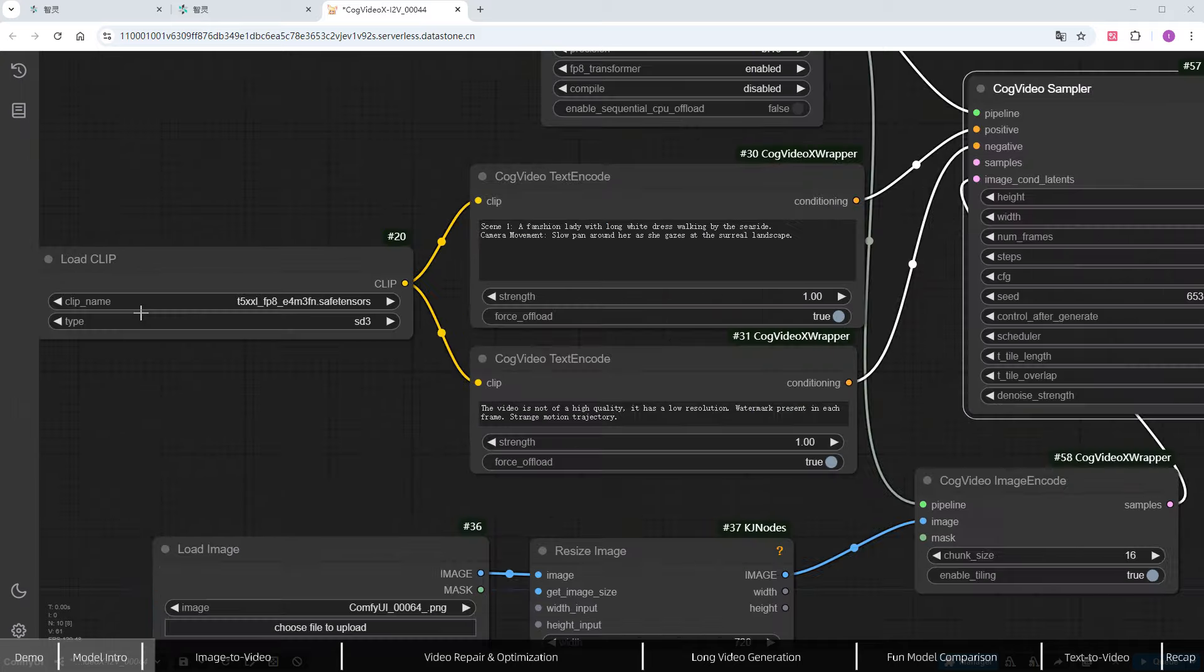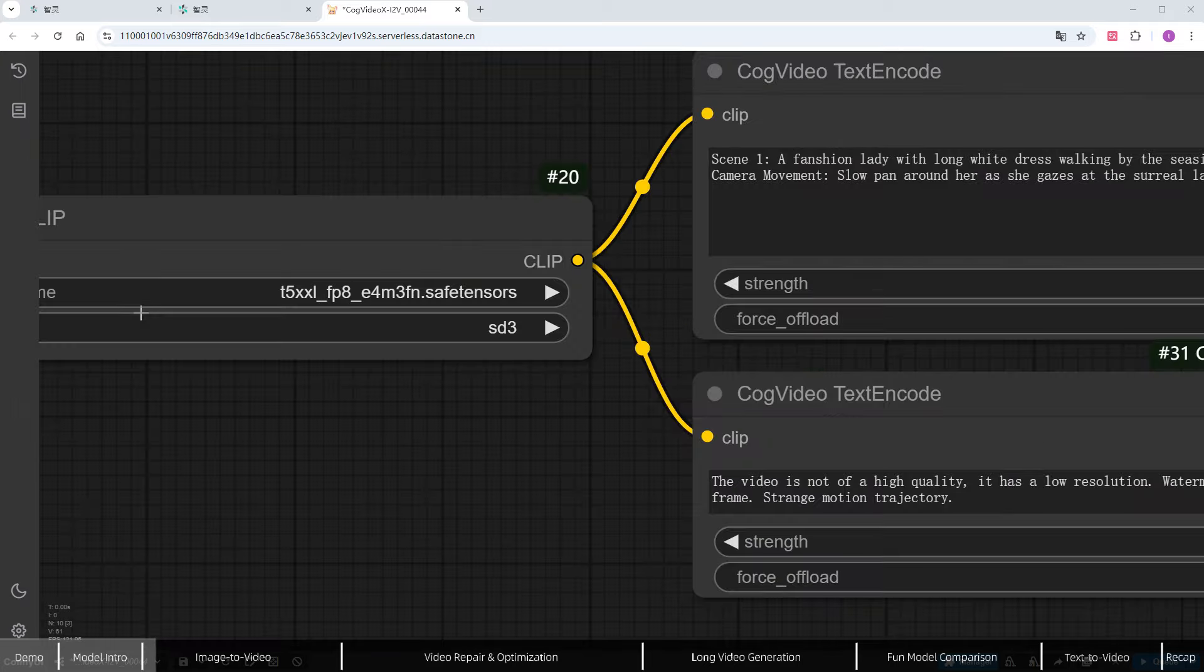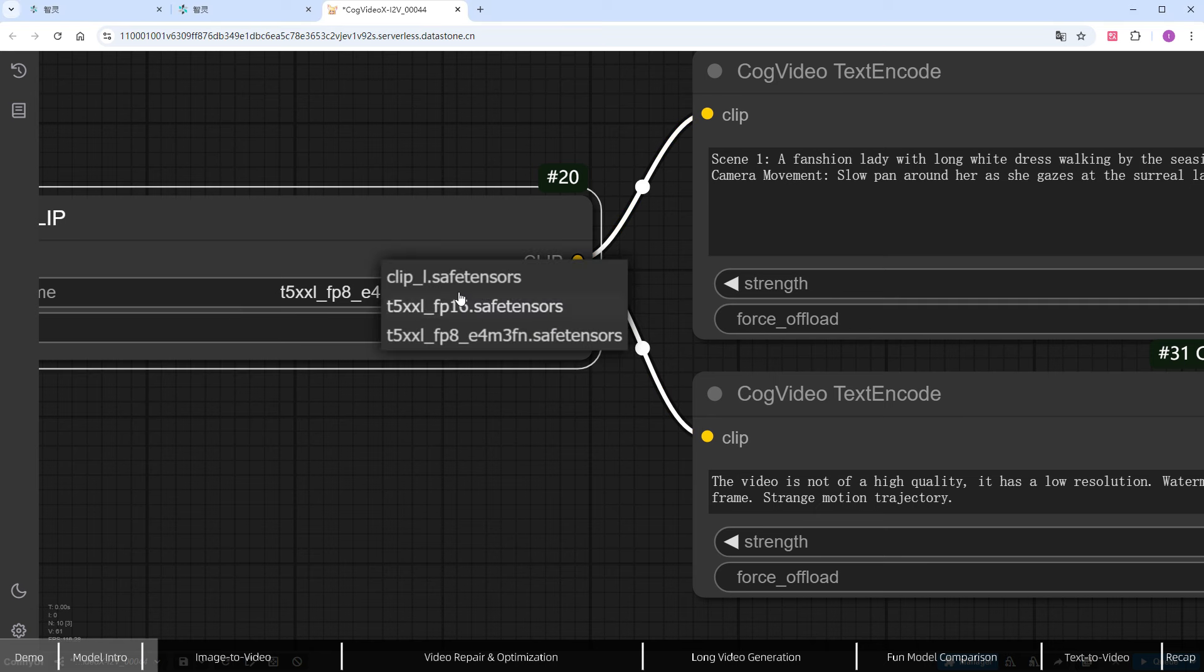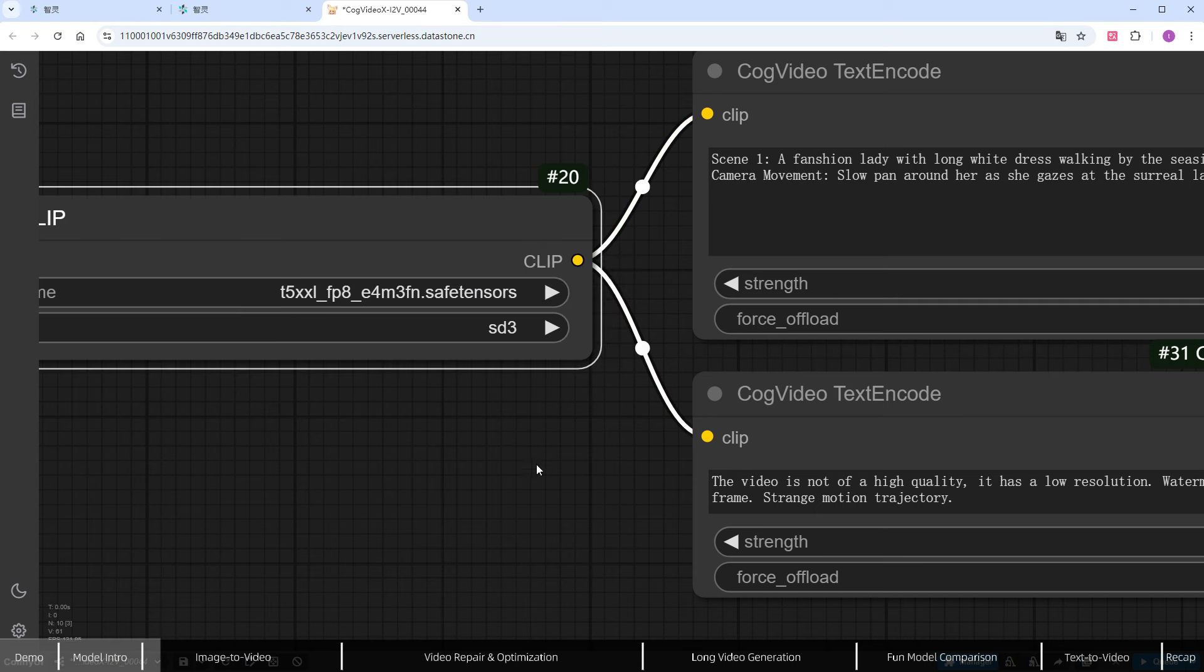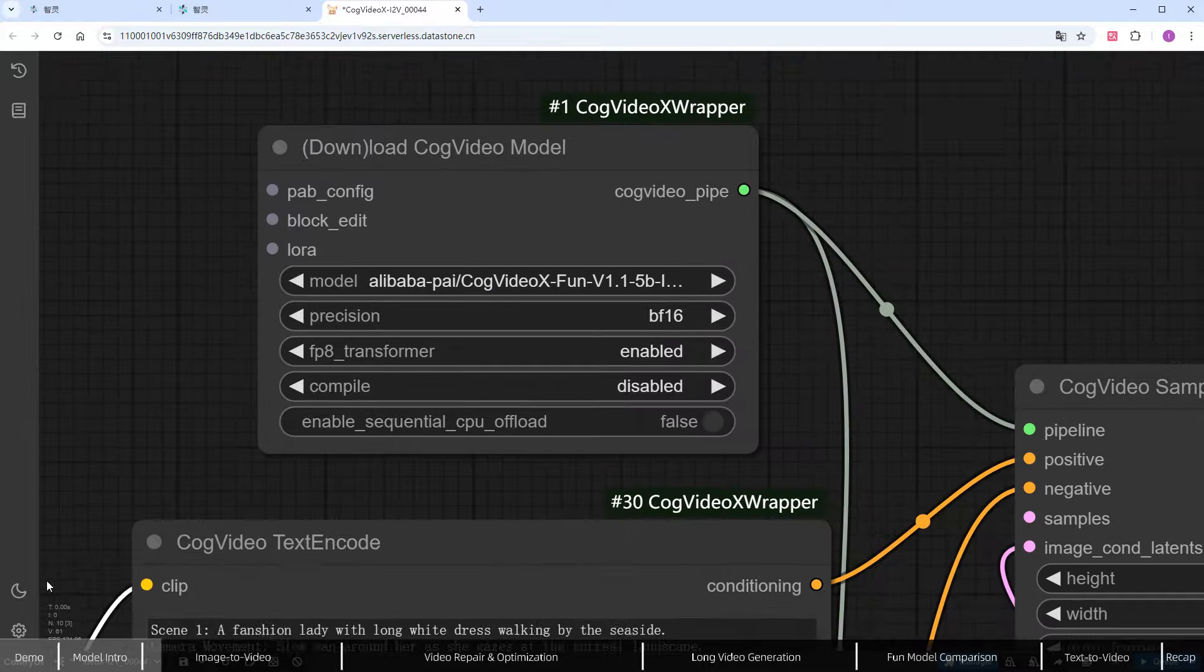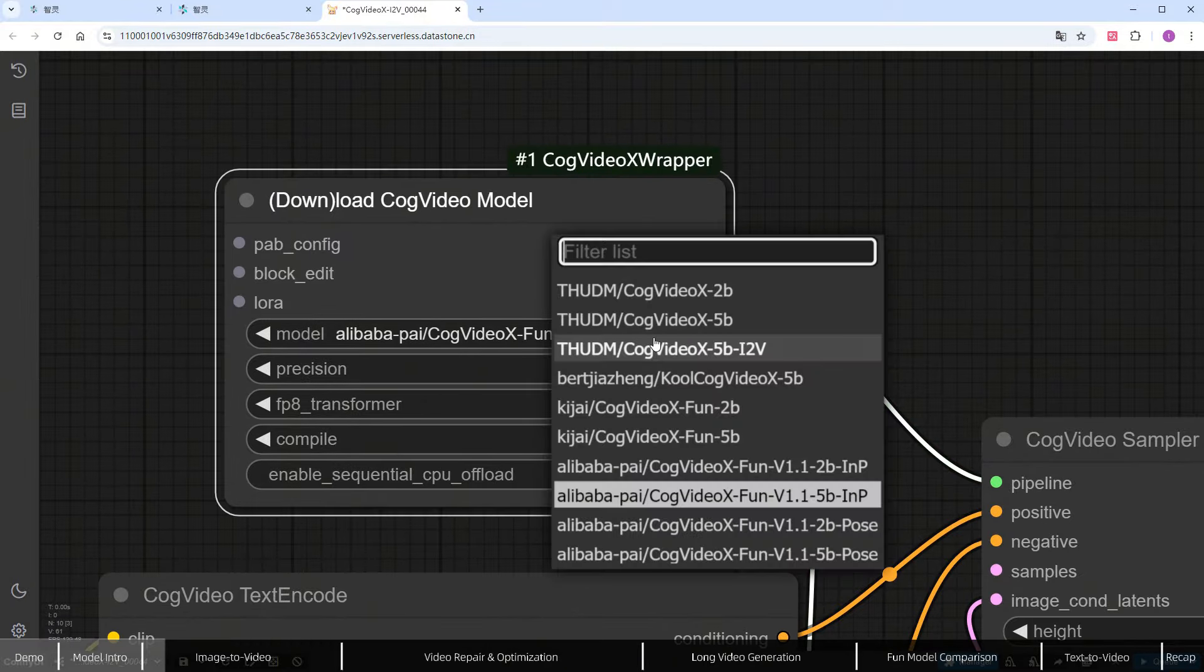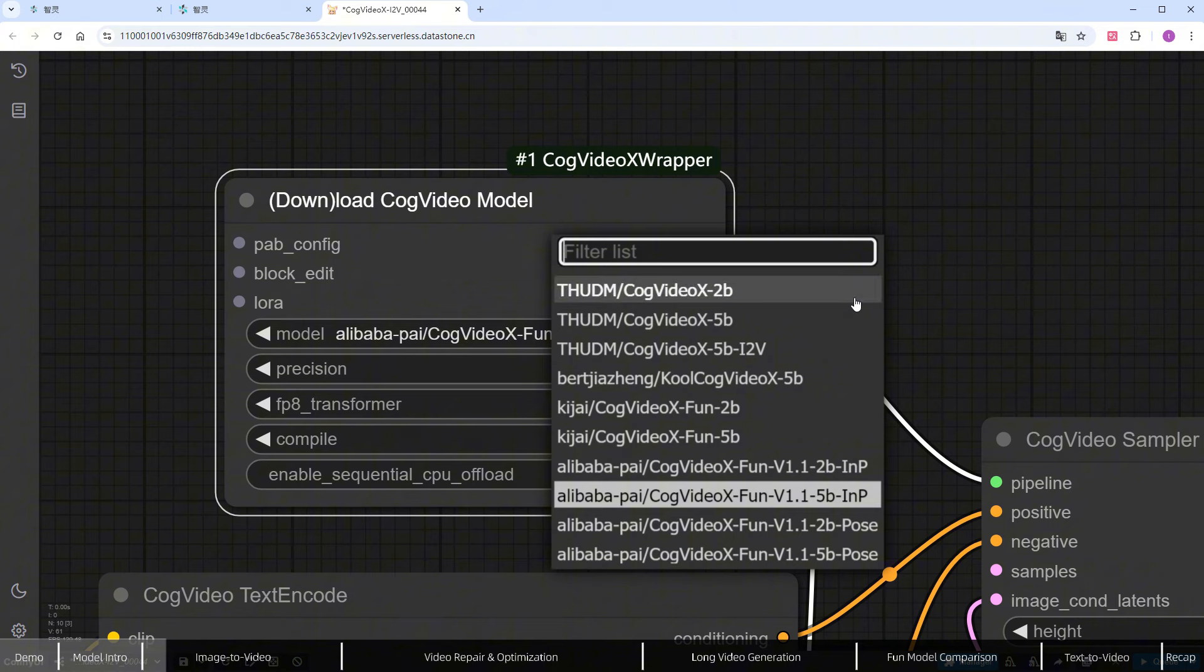First, select Clip. CogVideoX uses the same T5 model as SD3 and Flux, which handles complex prompts well. Next, check the Load CogVideo Model node. Based on the model family we discussed earlier, choose the 5B I2V version.